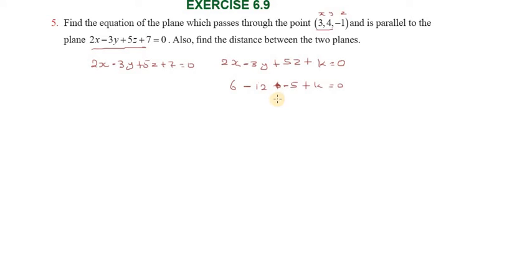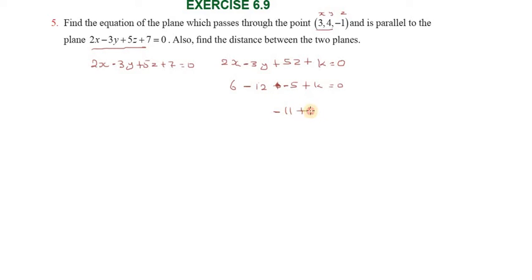So, the k value: minus 12 plus 5 is minus 17, then minus 17 plus 6 gives minus 11. So minus 11 plus k equal to 0, which means k equal to 11.